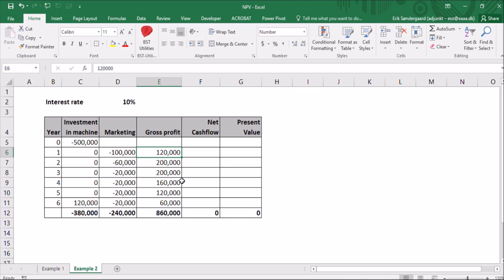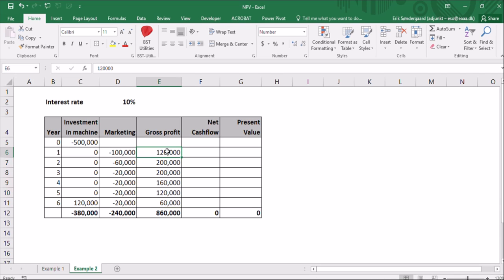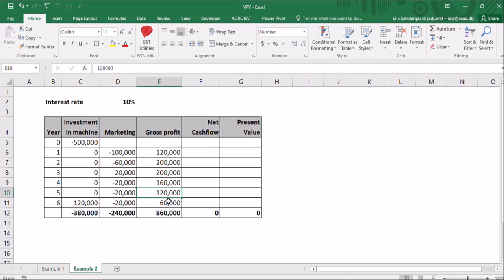The company has estimated how many units they can sell and the production price of each unit for labor and materials. And they've ended up with this estimation of the gross profit of all the years. So it takes some time before they sell enough units. And then they have two good years. And then the sales will drop before the product is obsolete after six years. So total gross profit of $860,000.